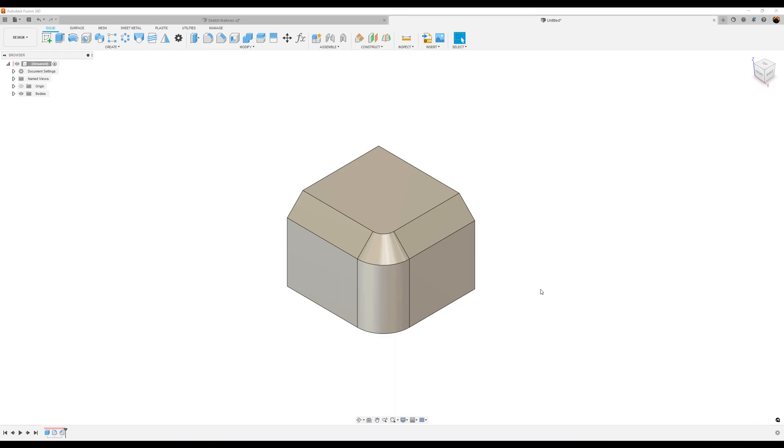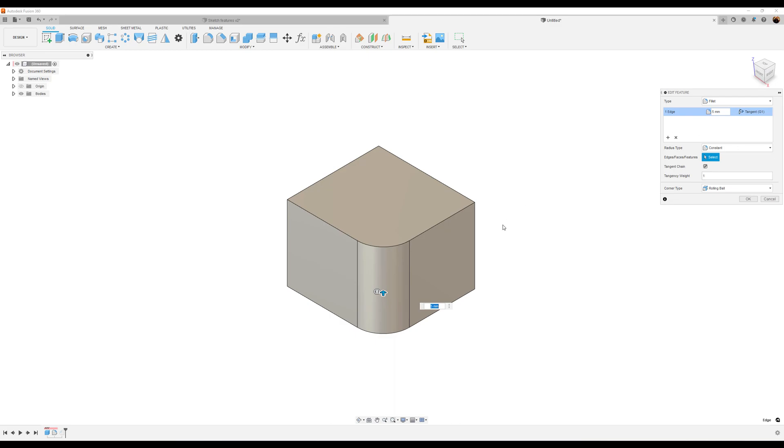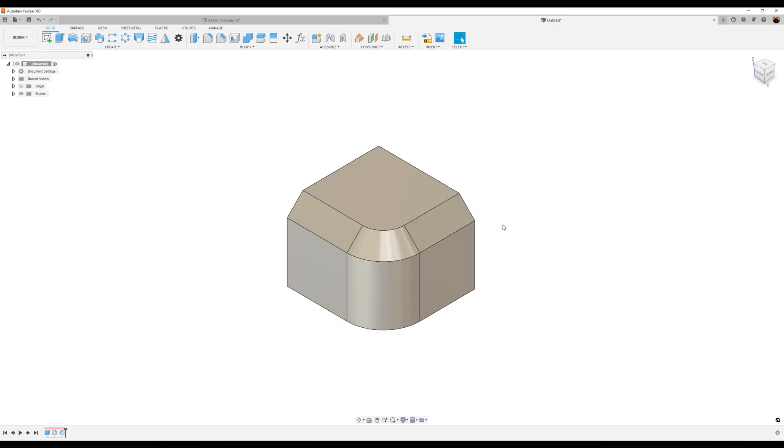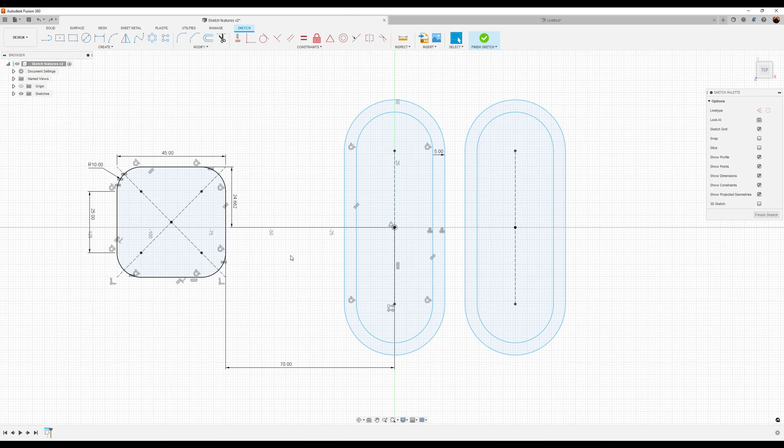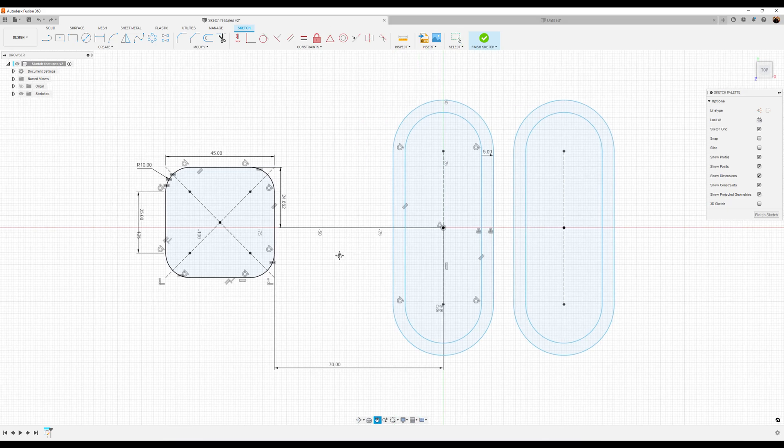Now, typically outside of a sketch, we can modify features by simply going down to the bottom timeline, right-clicking on the feature, and editing it as such. However, inside a sketch it's a little bit different.